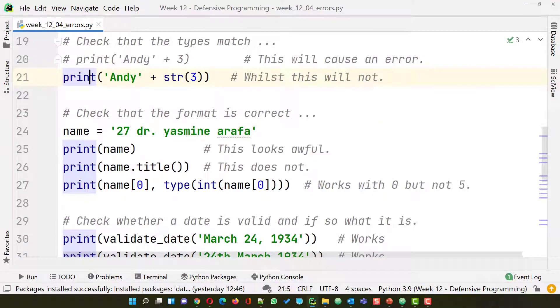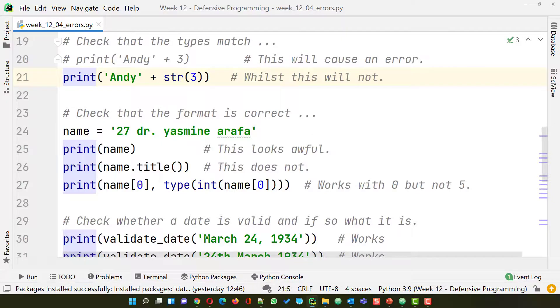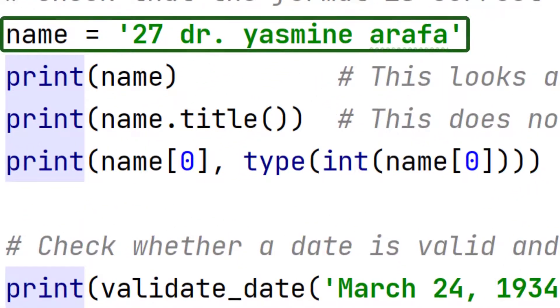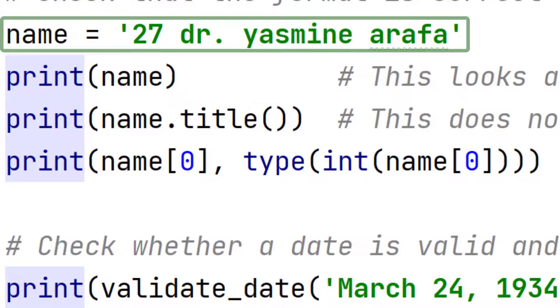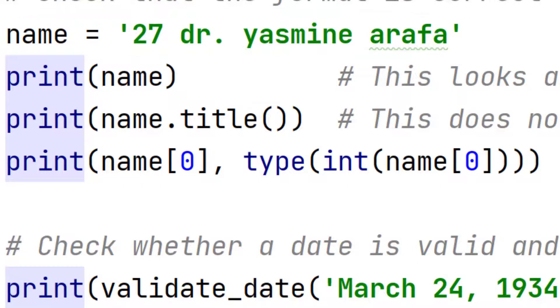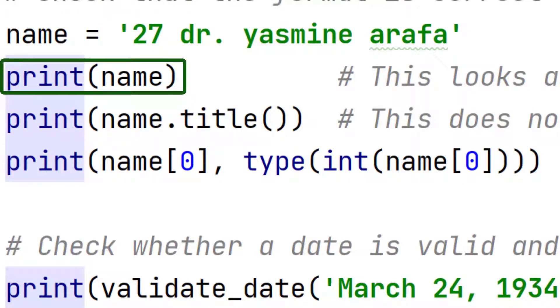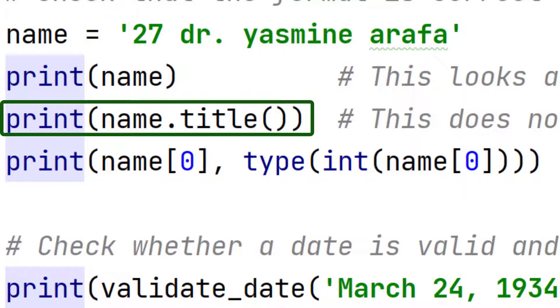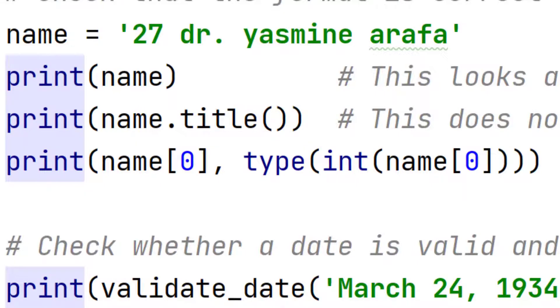You also want to check that the format of the data that you're using is correct. So for example name 27 Dr. Yasmin Arafa should work out fine. But if we print it, it looks awful. What we need to do is to make sure that the first letters are all uppercase. So we use the .title function and that now makes things look better.